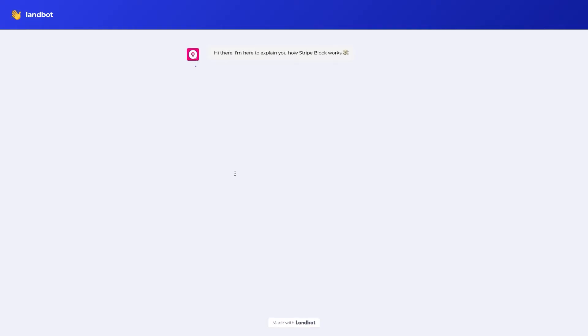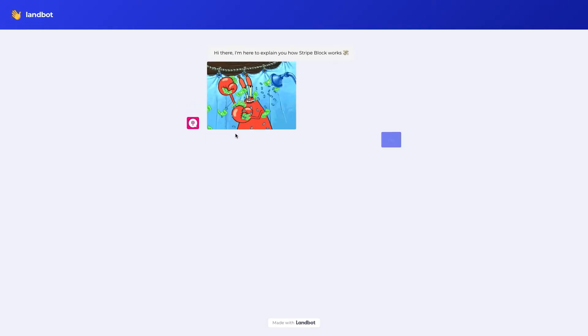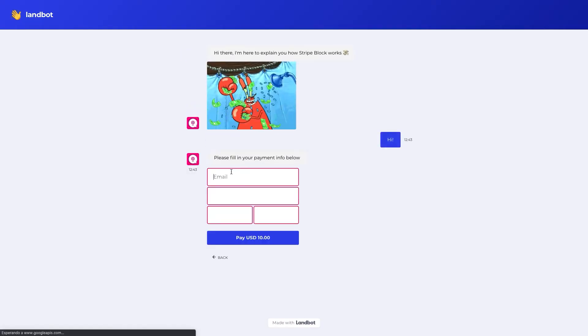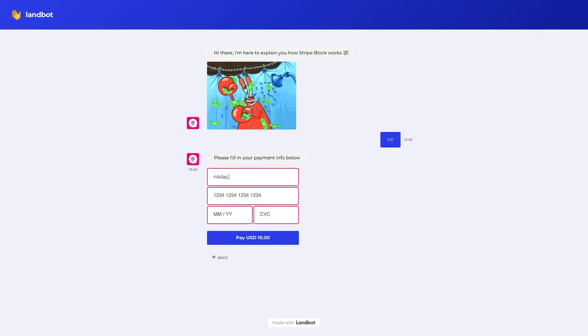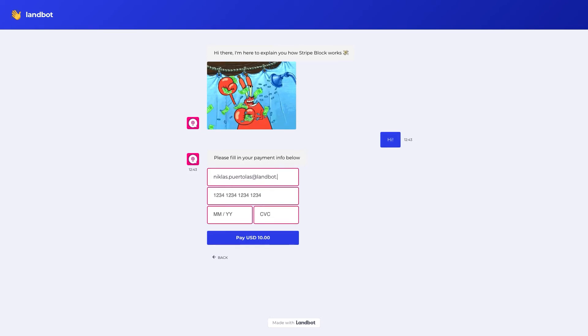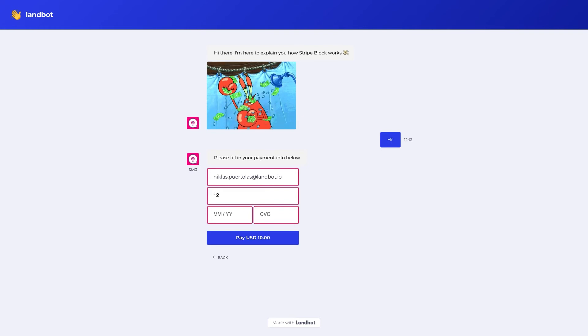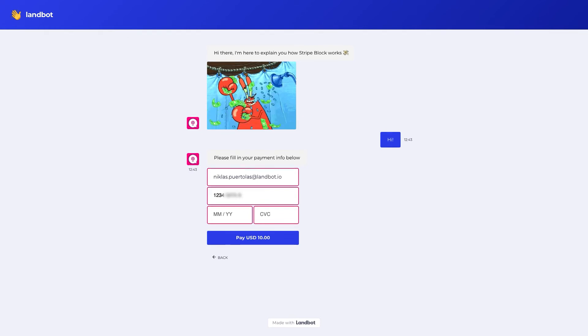Now, let's see how it is for the end user perspective. As you can see, the Stripe block asks for the user's email. This email will be sent directly to your Stripe account to register the payment under that email address. But if you need to capture the user's email for other purposes, use the question email block.